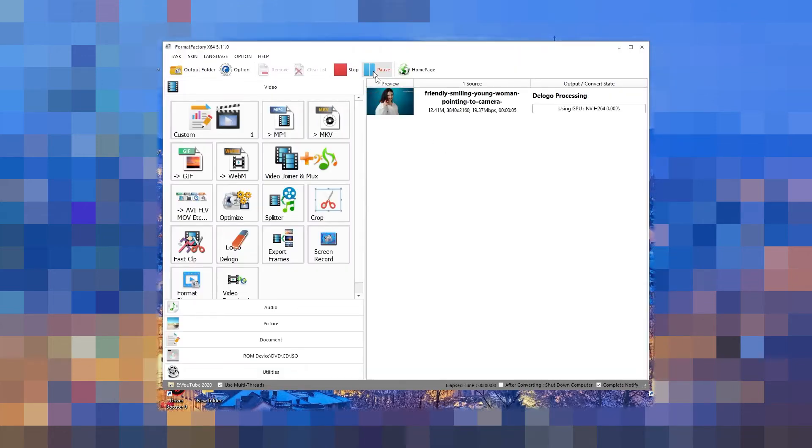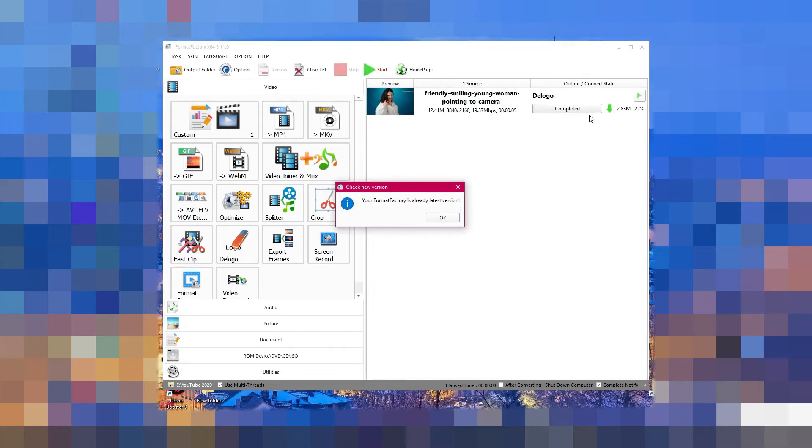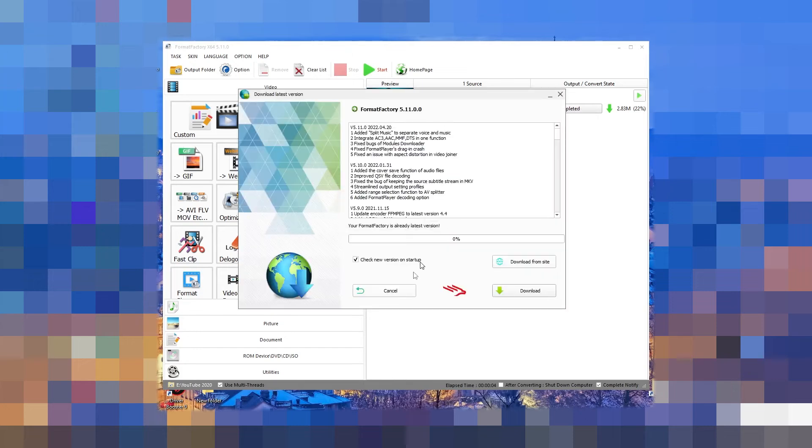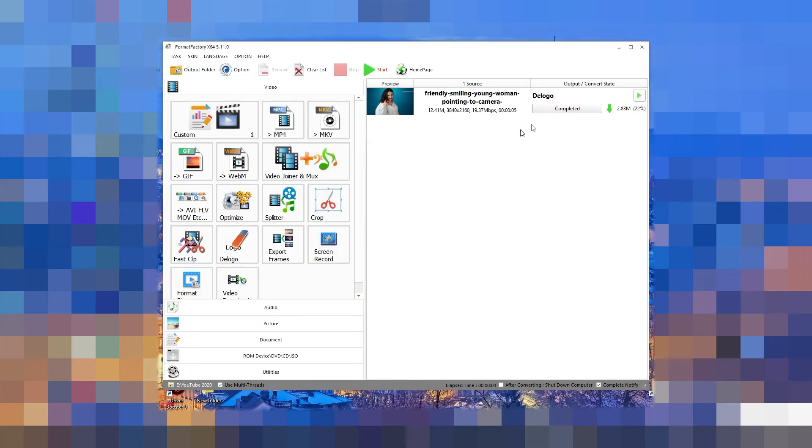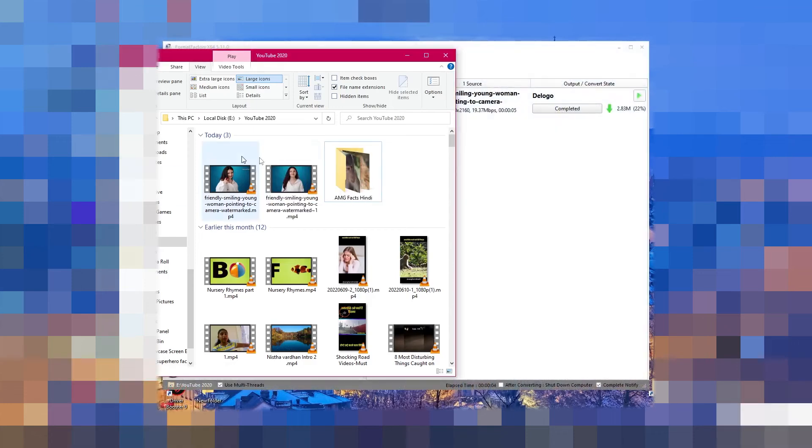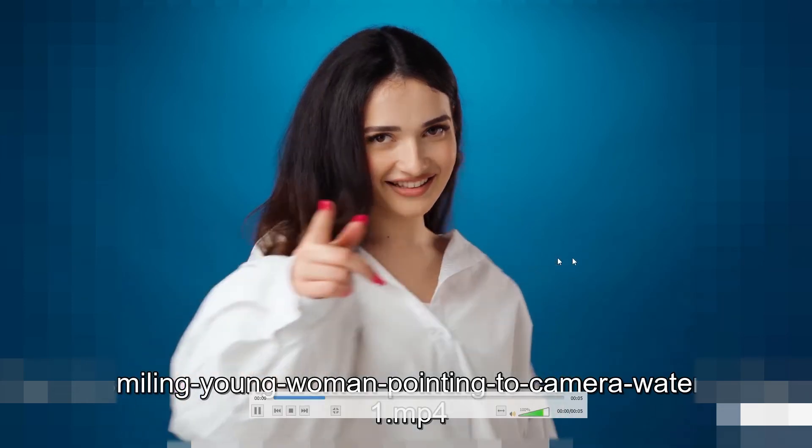This would start and boom, the encoding is completed. Now let's go back to the file. Let's see how it works. Over here you can see we have this file. Just open it.